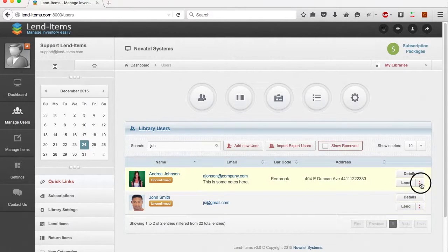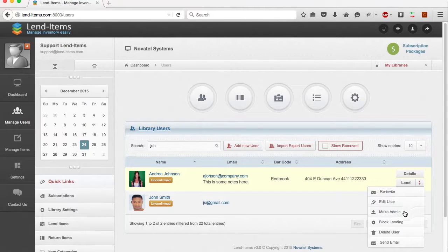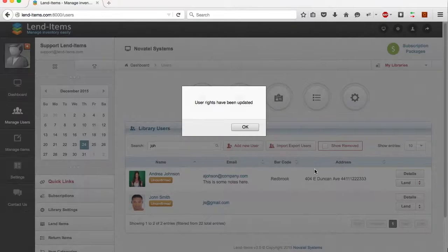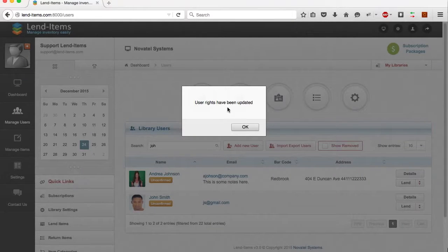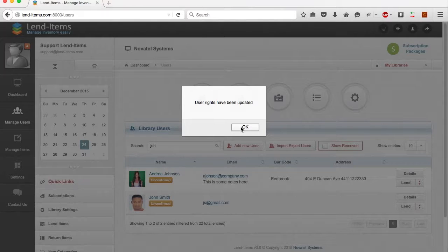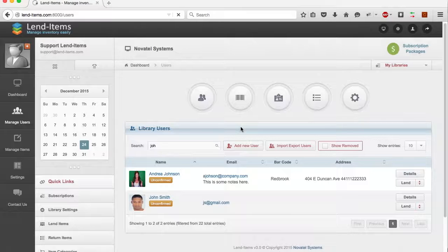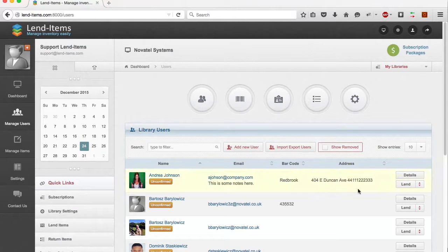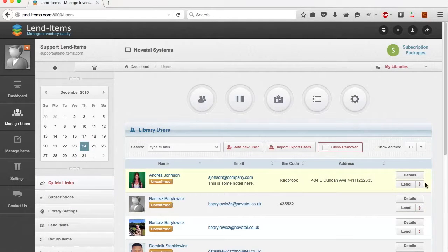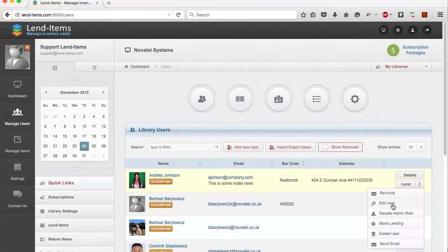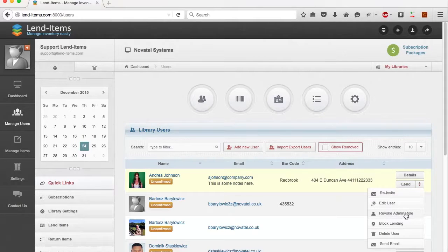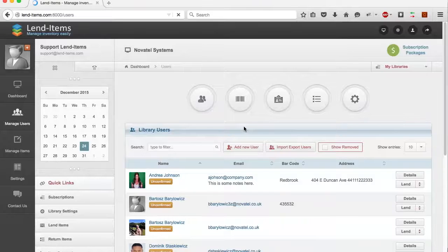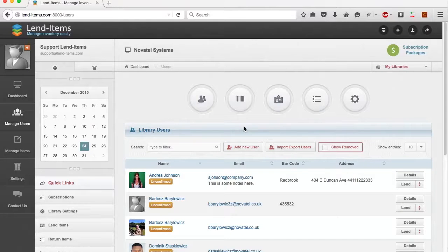If you want to make a user an administrator of Lend Items, simply click the Is Administrator checkbox for that particular user. Now, Andrea will be able to log in to Lend Items as the administrator. If you no longer want Andrea to be an administrator, simply uncheck the Is Administrator checkbox.